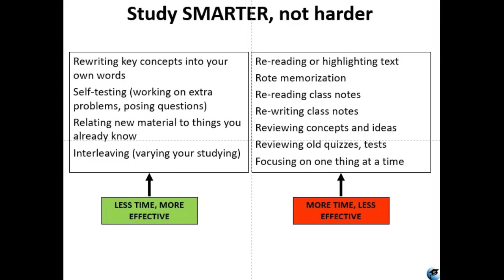Especially for those of you on a nursing, medical, or health professions track, the things you learn in microbiology are going to come back again and again. If you can relate these things to what you're learning in your other classes, it's going to be much better for your overall comprehension. The interleaving aspect has to do with varying your studying — switching between topics or using different resources.